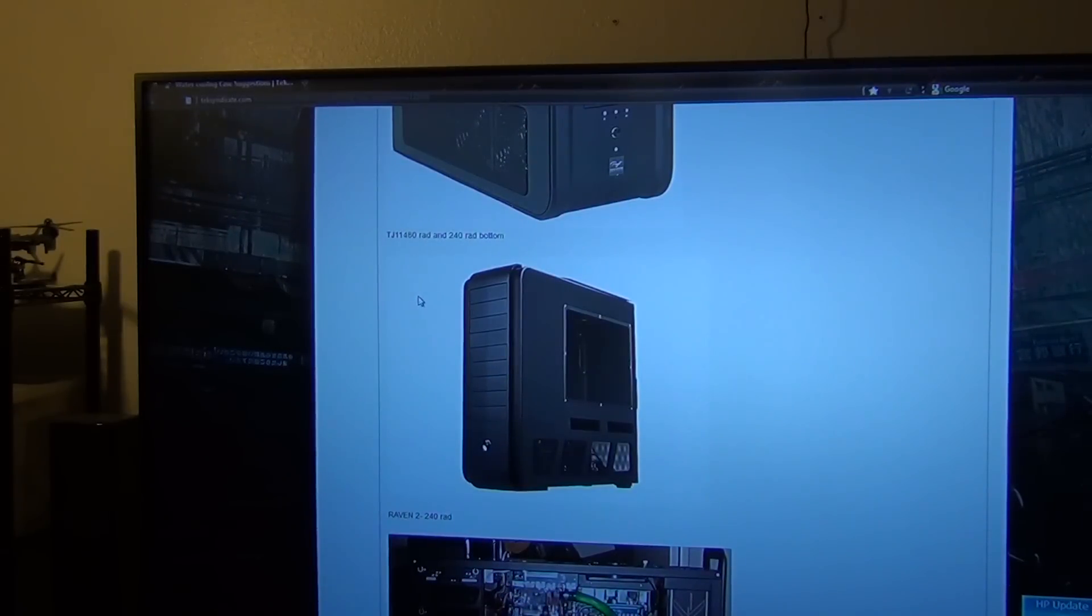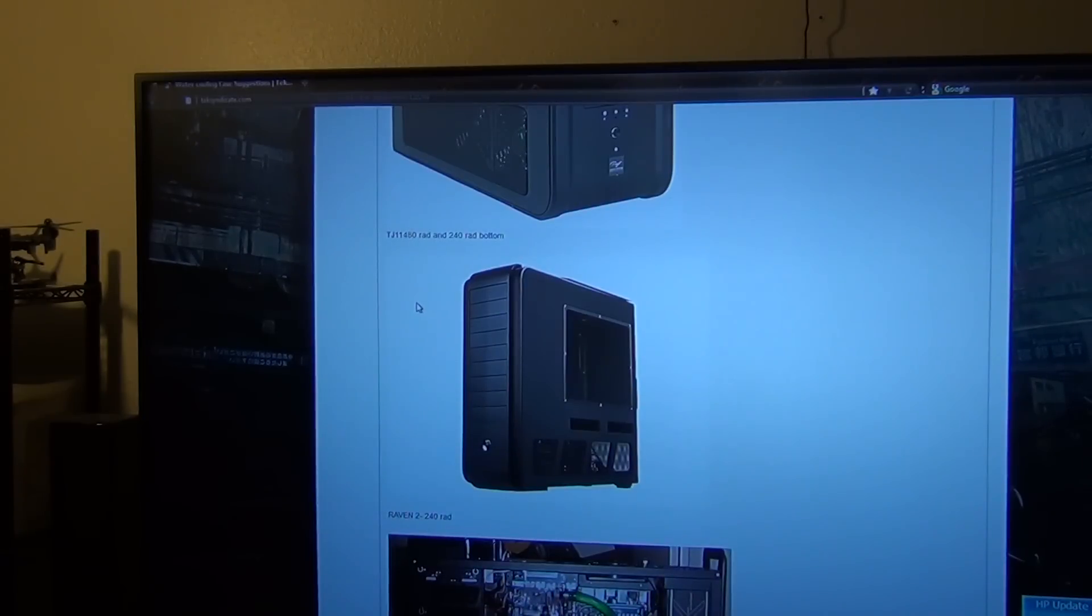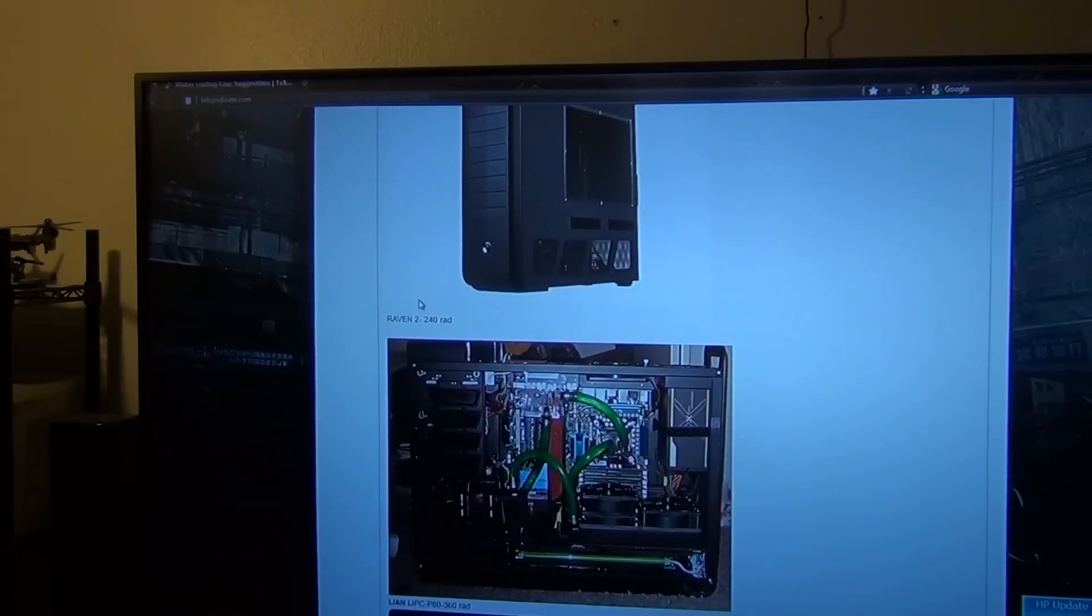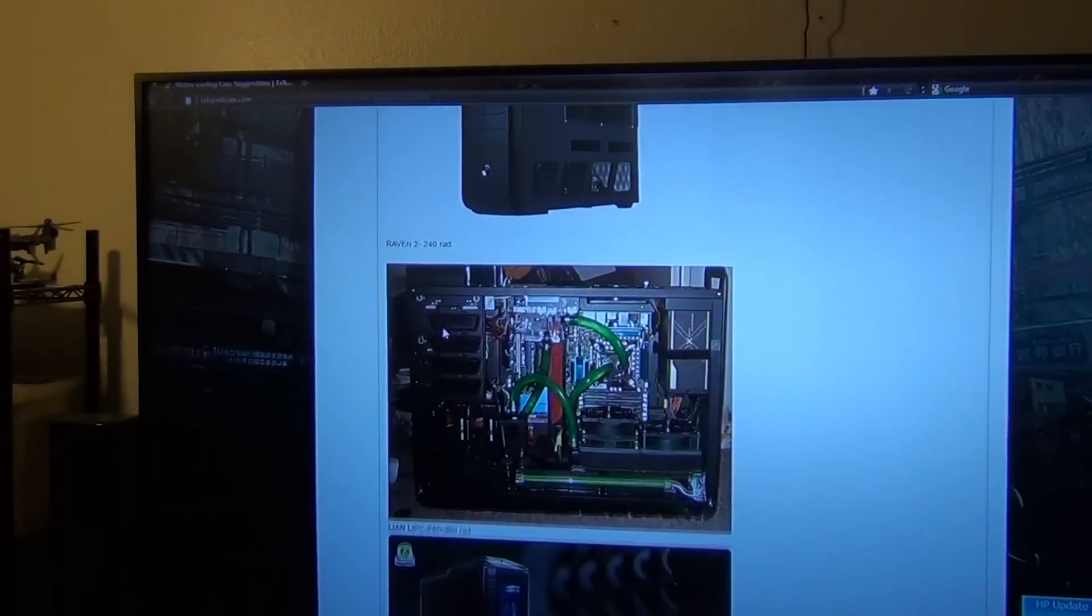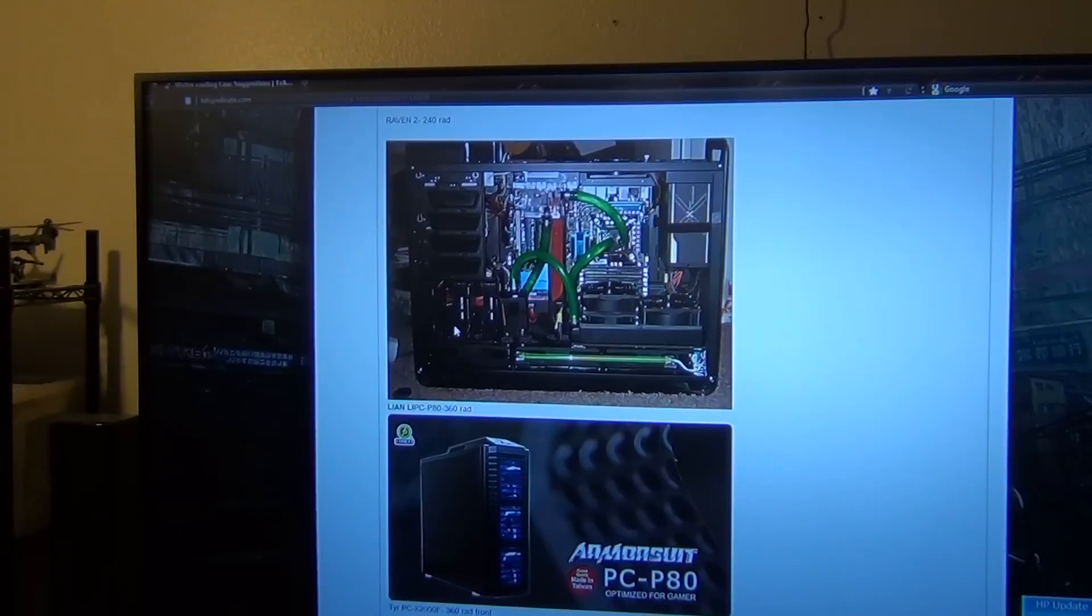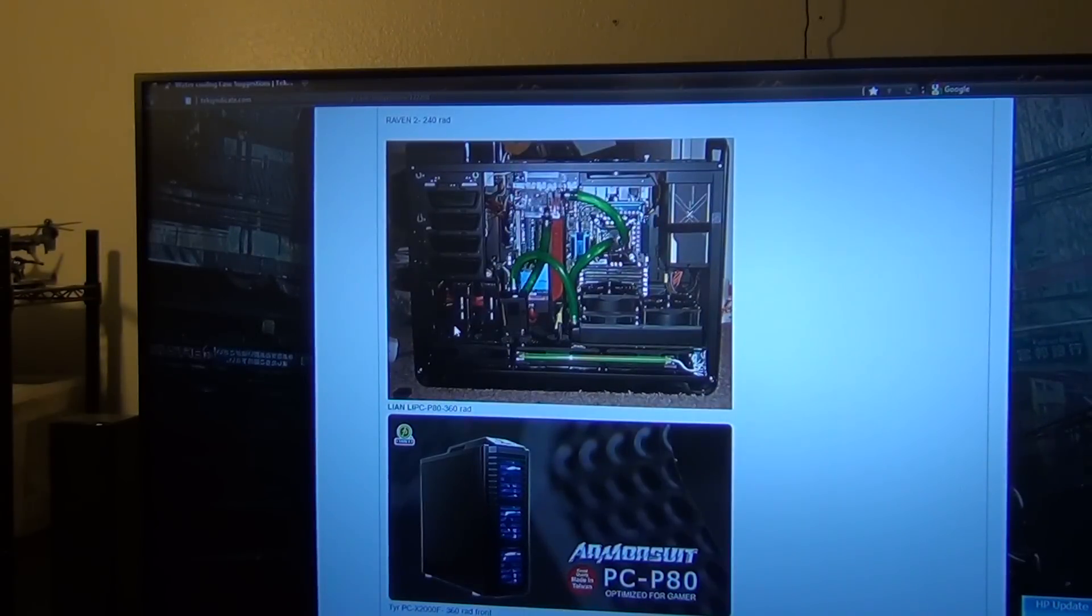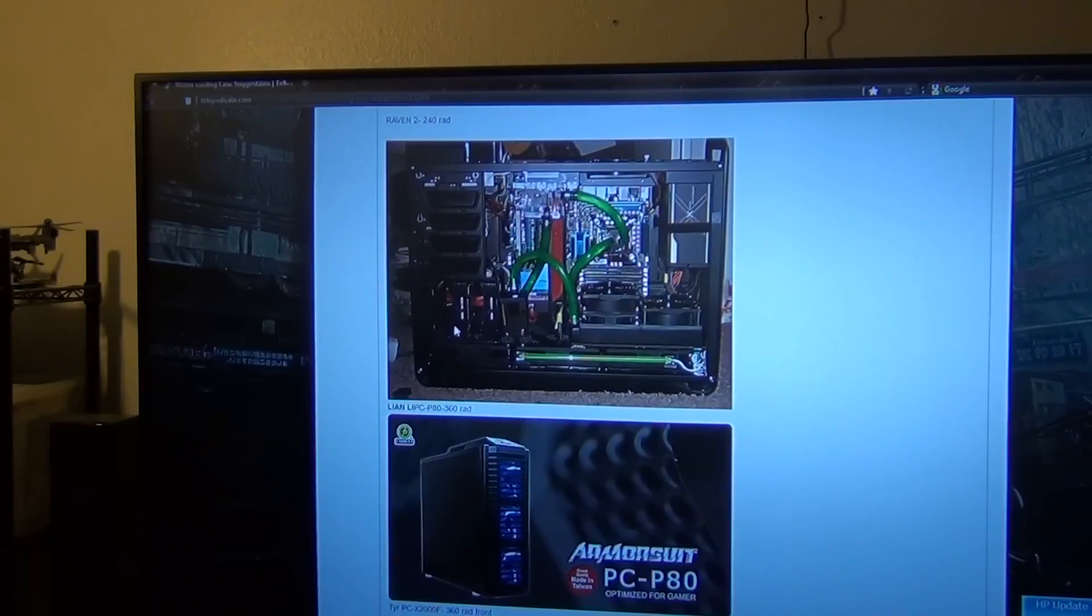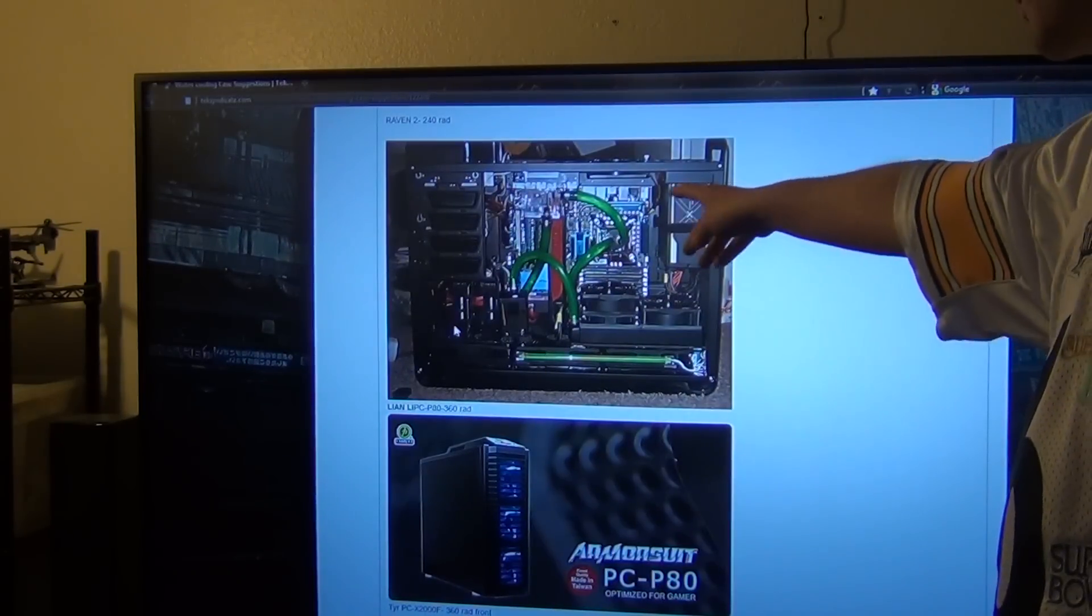Next up is the Silverstone Raven 2. And this guy did some modding. He said you're able to put a 240 rad with a mod. So here you go.